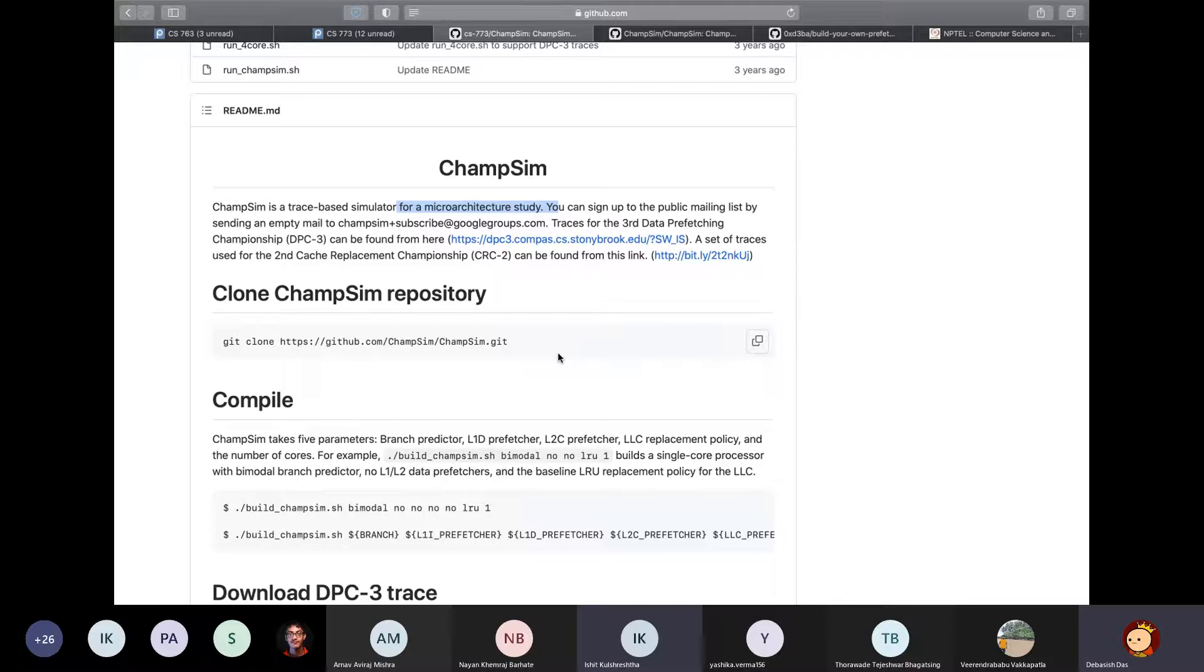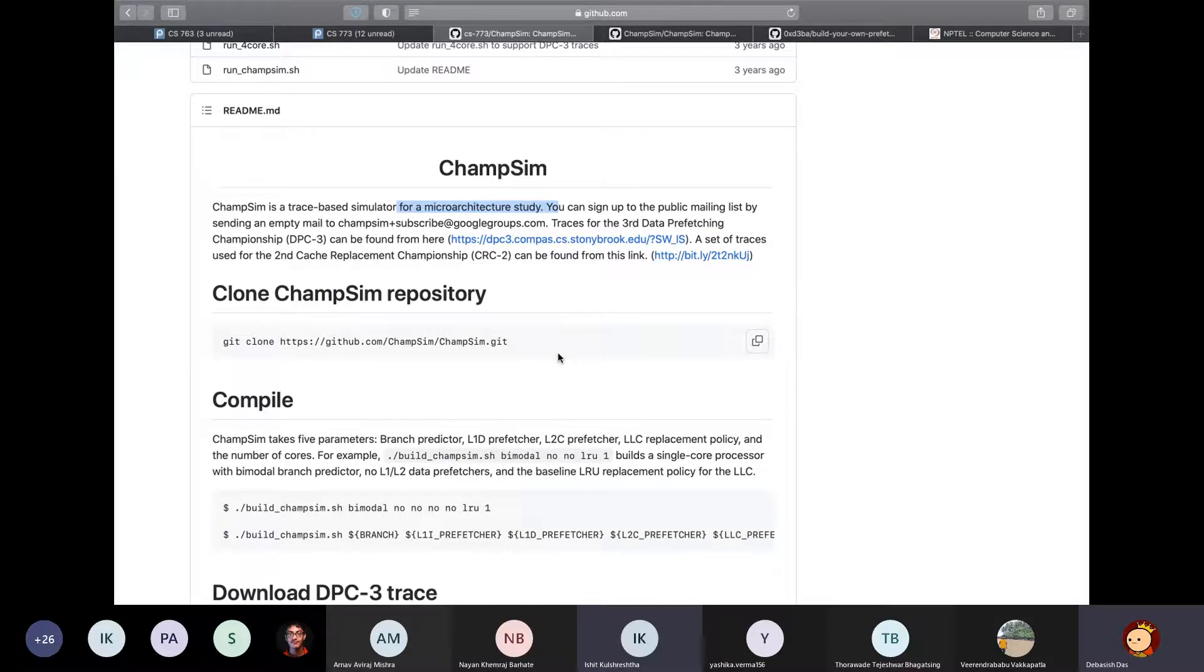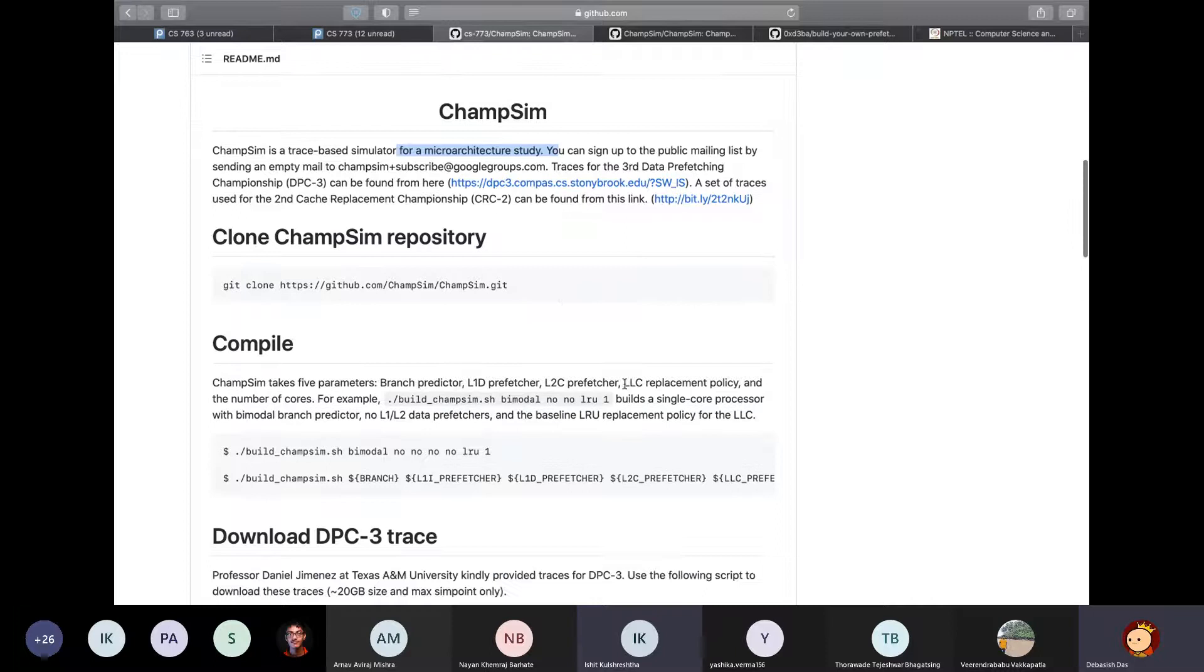Now you might have a question like what exactly is a trace file? Actually, there is no fixed definition, but you can think of it as a special file that contains the runtime dynamics of a particular program. For example, the list of instruction pointers, the load store addresses, branch information, and other things. So I won't go into more details actually, because that's completely unnecessary to be honest. So that's all about basic introduction.